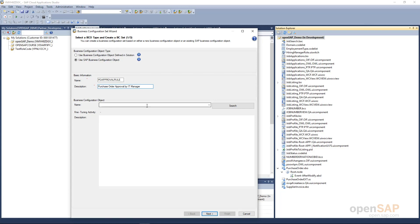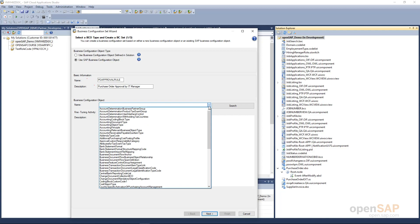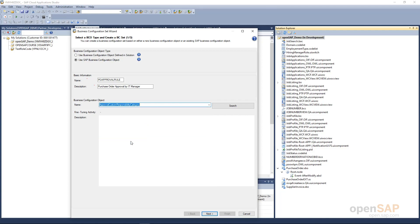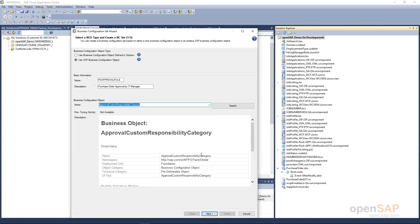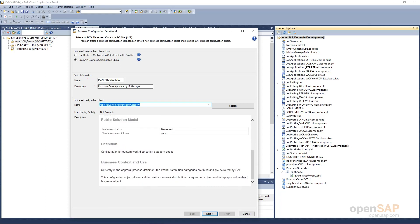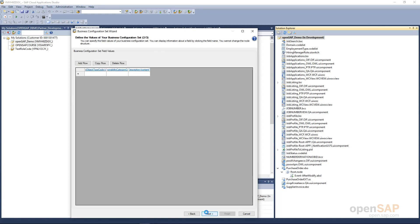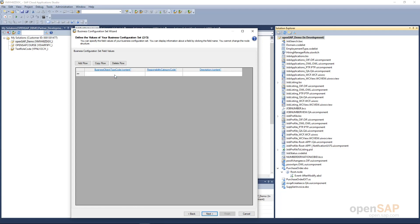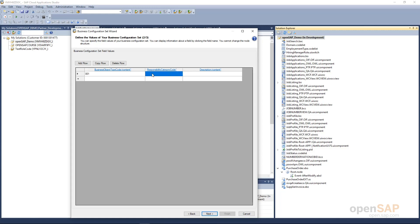The business configuration object provided by SAP here is called 'Approval Custom Responsibility Category', and below you can see all the details about this business configuration object. Going to the next step, you specify the values for the BC set. You have to specify the business object type code on which this work distribution rule should be applied. My business object is purchase order, for which the type code is 001. The responsibility category code is my own defined — I will use 300 — and I provide a description for the work distribution rule that will appear on the UI: 'Approval by IT Manager', meaning the purchase order will be sent for approval to the IT manager.